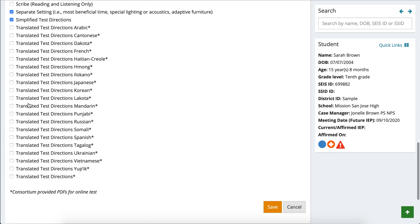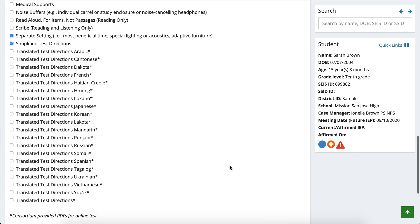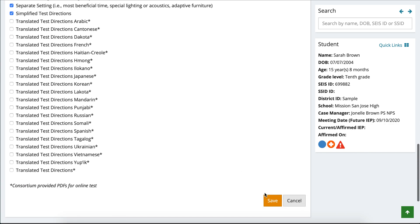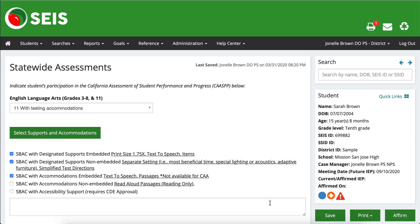I've picked all the ones that I believe my student is using, and I'll also put a link underneath for you guys that gives sample videos for each of the accommodations to see if these are something that your student is actually accessing on a daily basis. You will see that each of these accommodations pop up right behind each of the sections. So for each accommodation that pops up, you want to make sure that you are also checking that section off.